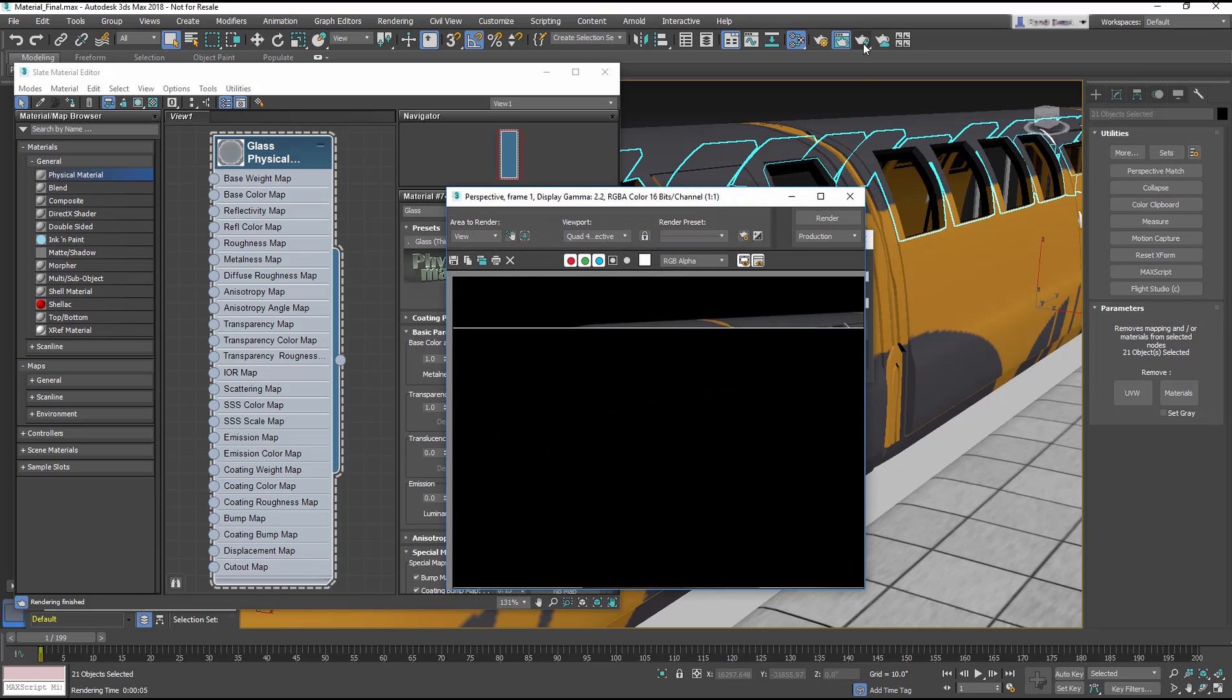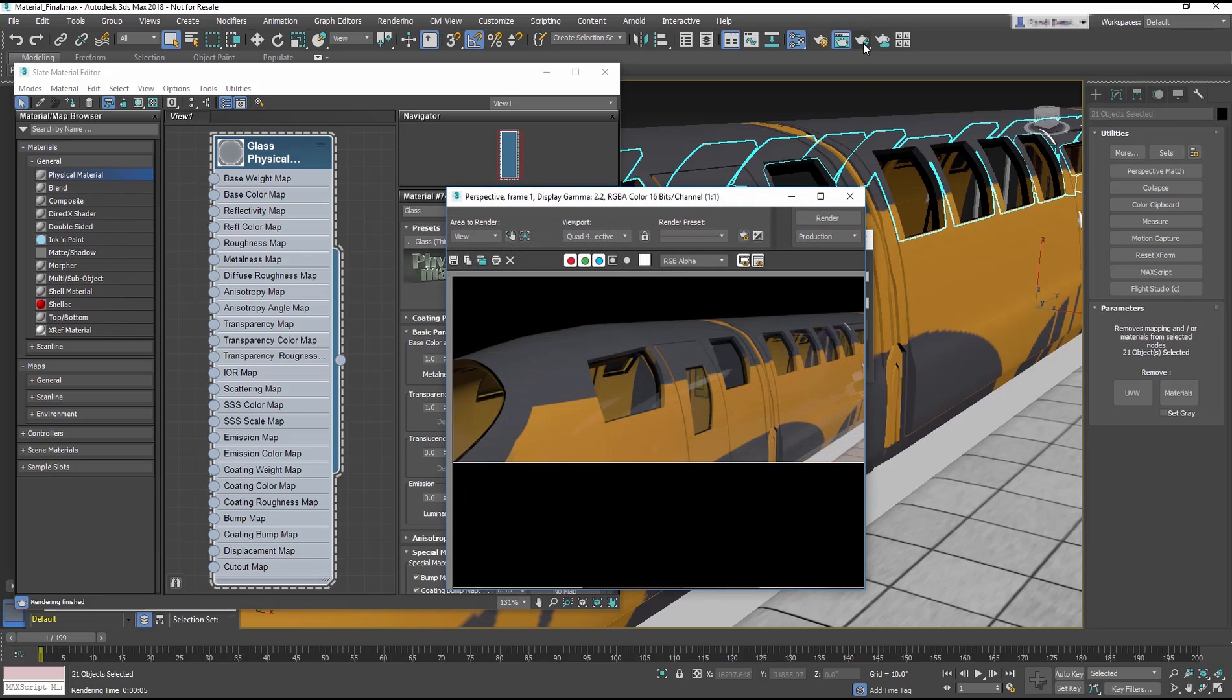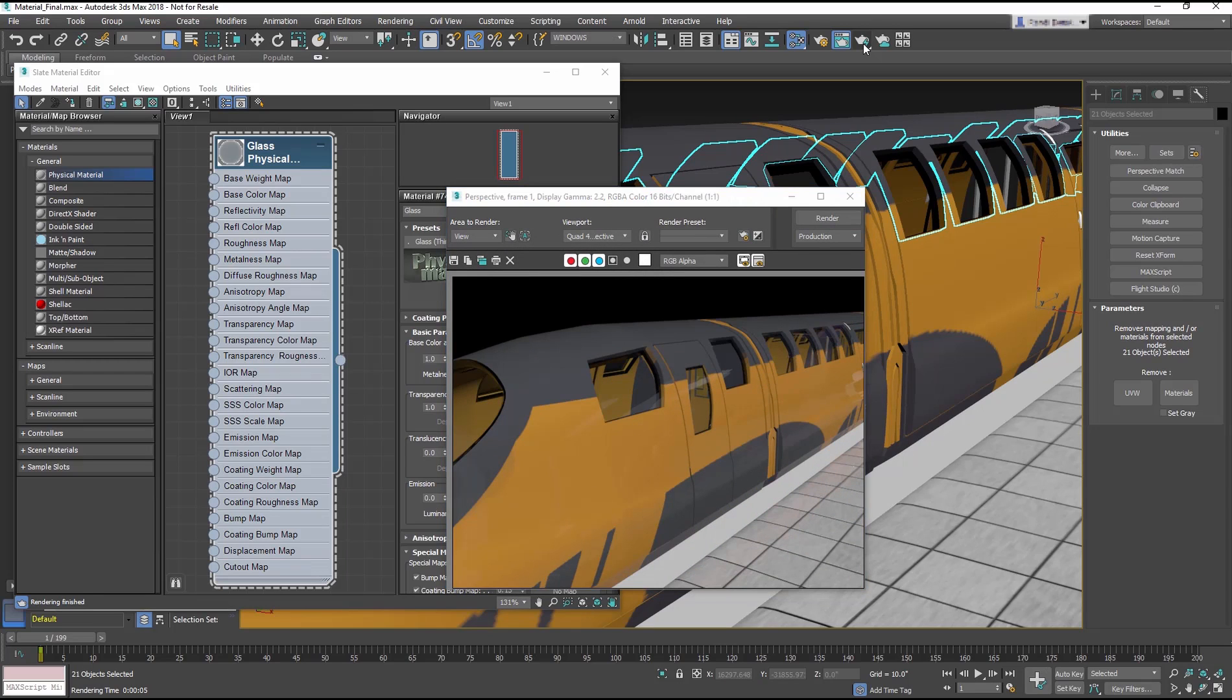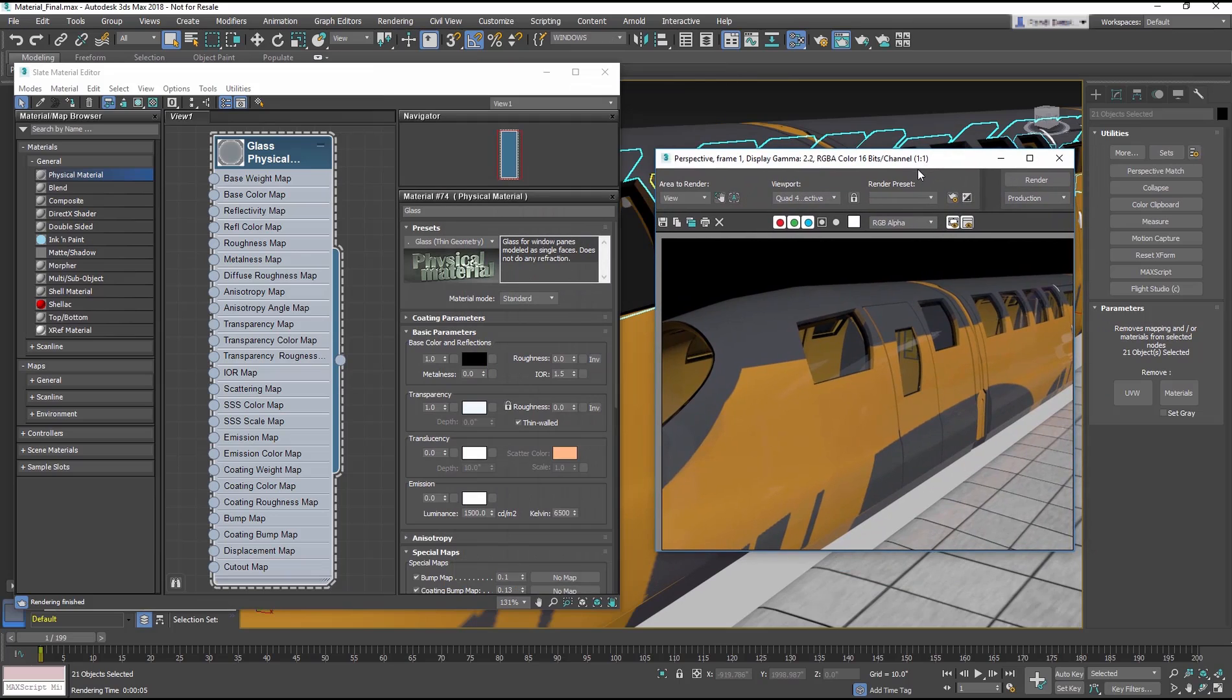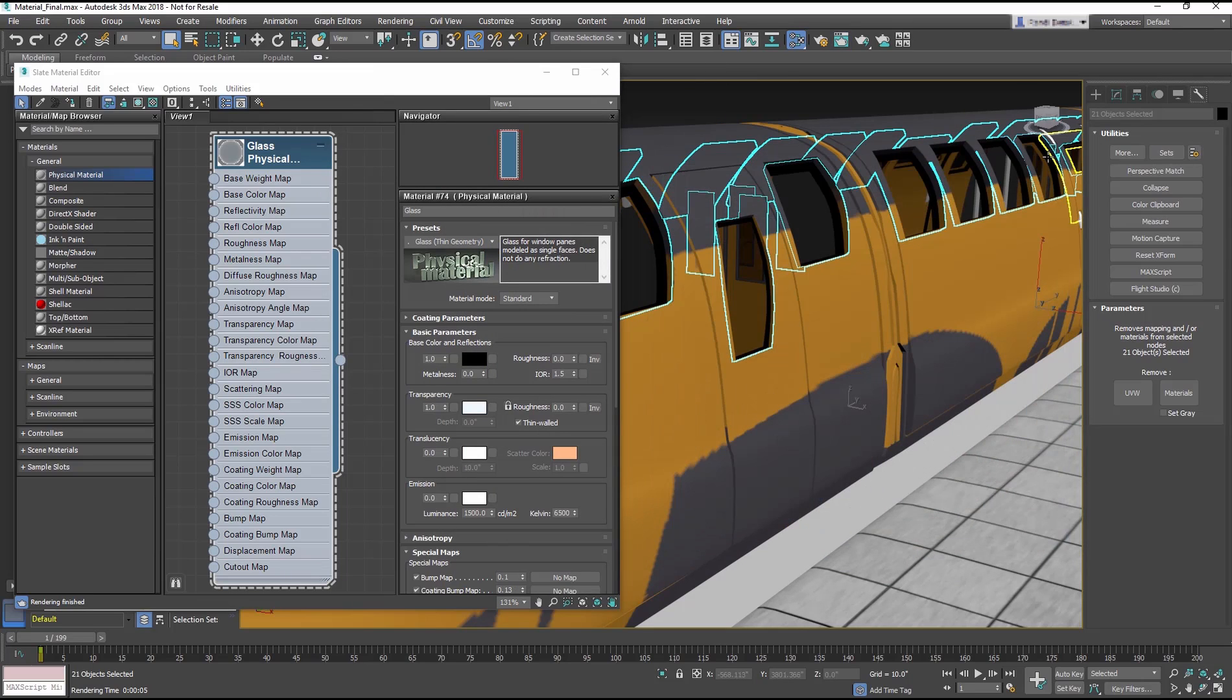This is because the renderer we are using is the Scanline Renderer. It is a versatile and fast renderer, but it isn't the best choice when rendering more realistic reflections and any advanced material. We need to change to use another renderer.